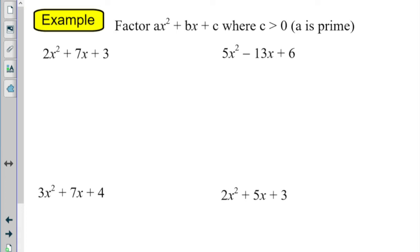What we're going to do today is use that to do this process in reverse. So instead of me giving you x plus 4 times x plus 3 and asking you what that multiplies into, I'm going to give you x squared plus 7x plus 12 and ask what it originally was. You'll work backwards and tell me it was x plus 4 times x plus 3.